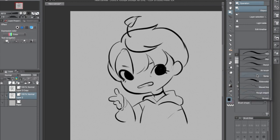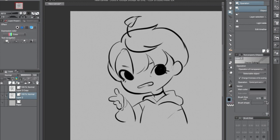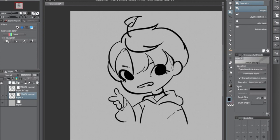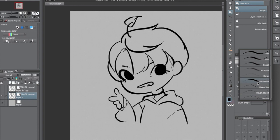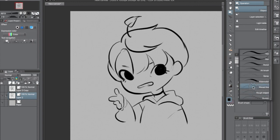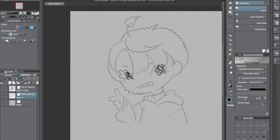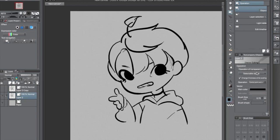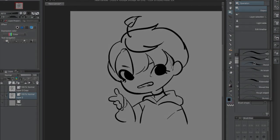One thing I realized though is that you can only do this with select brushes — like pens, pencils, airbrush, and any customized brushes using those as a base — but not anything like watercolors or oil brushes. I guess it's because they're not optimized for vectors, but other than that it's a pretty useful tool.